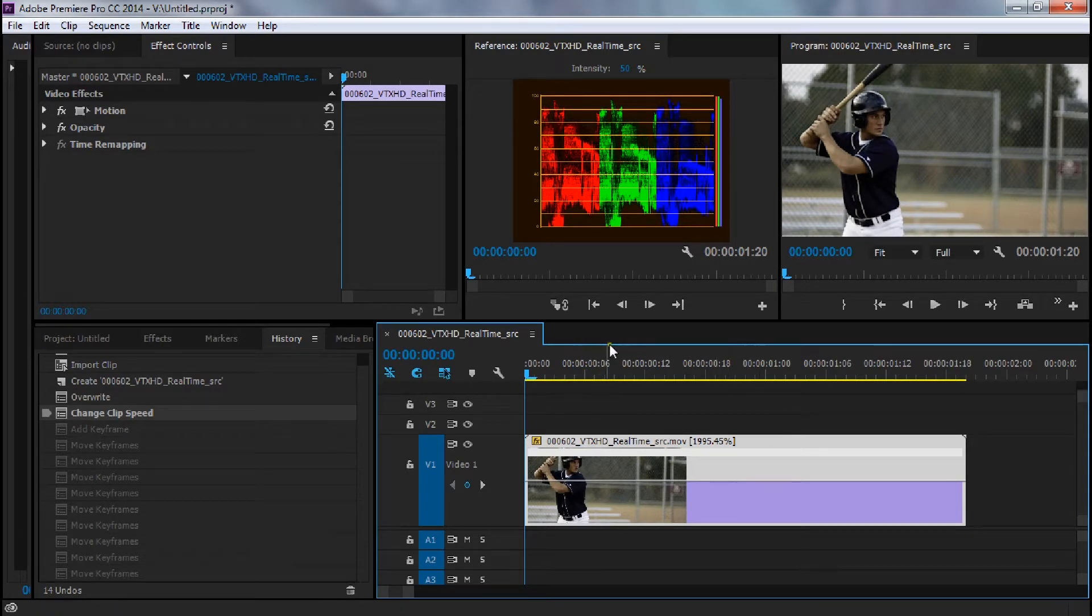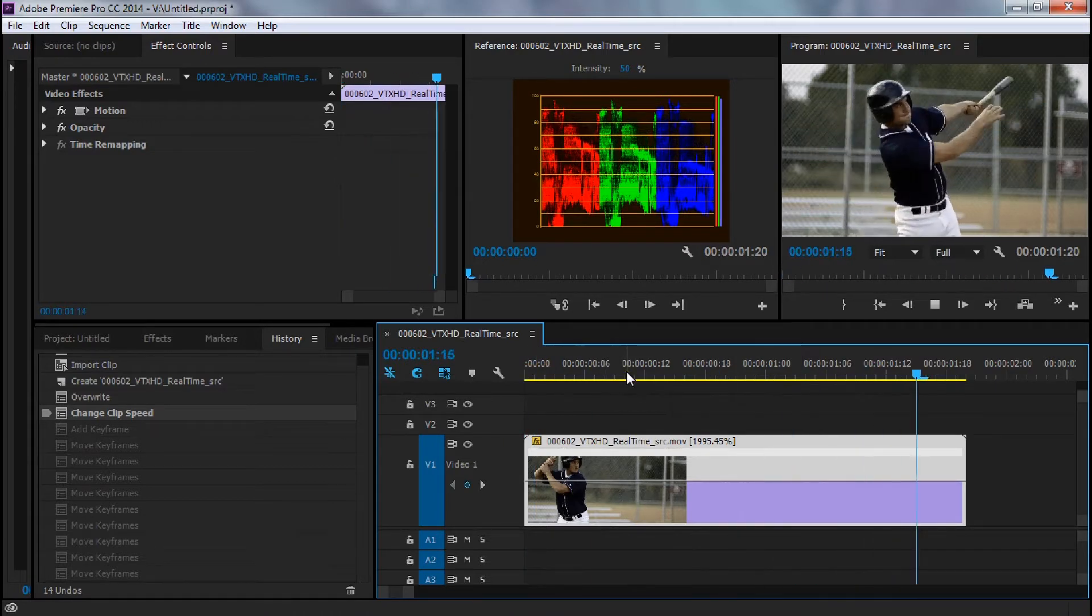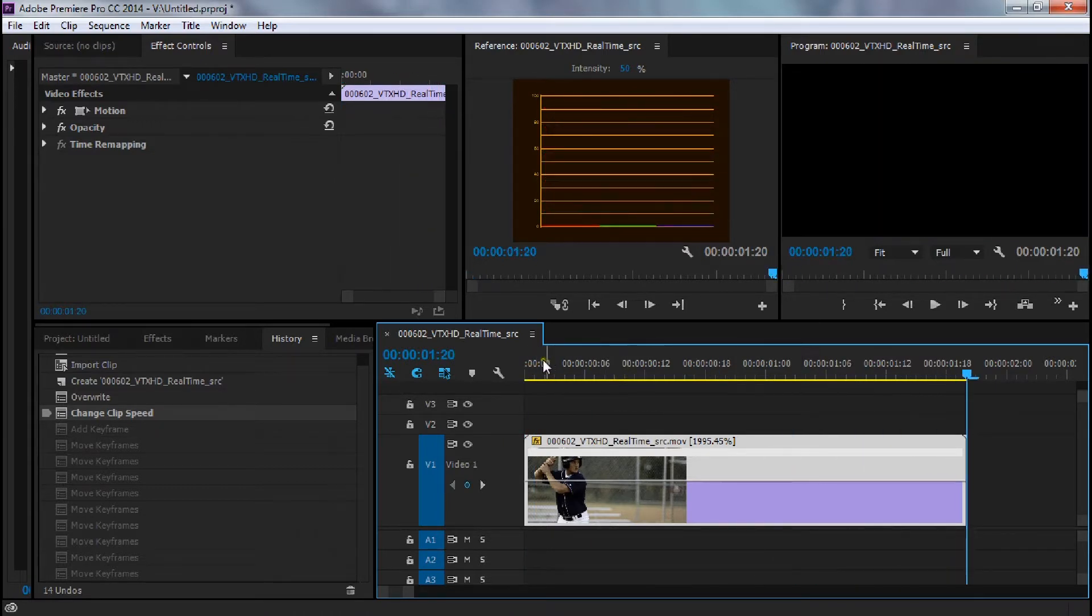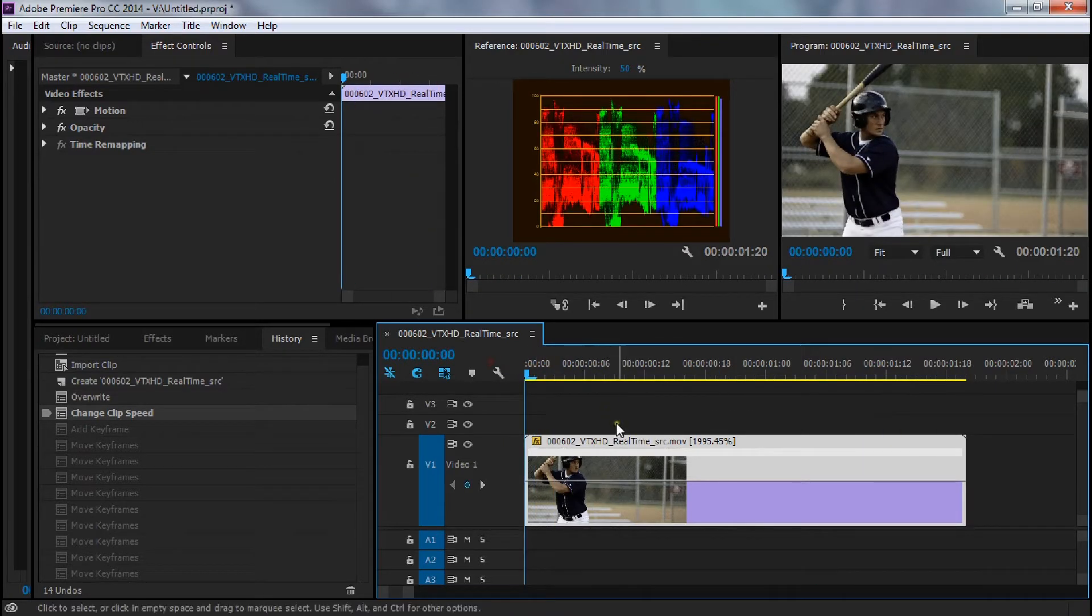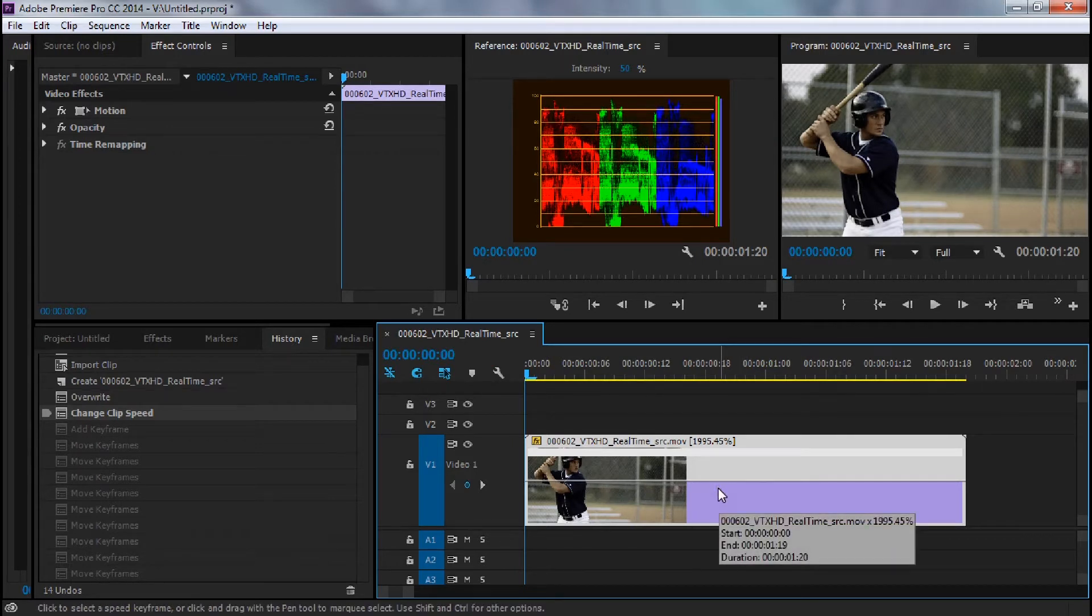This is just a clip of a baseball player hitting a ball with a bat. Now this was originally recorded at 1,000 frames per second. I've already sped it up by 2,000% to get real time out of it.